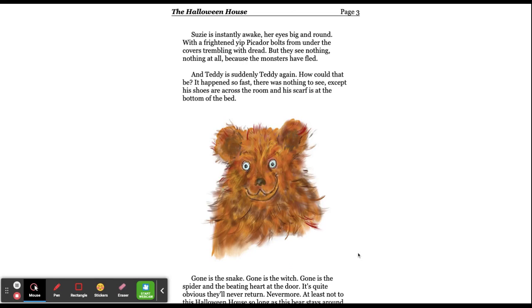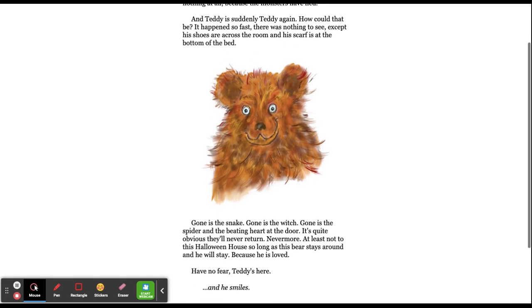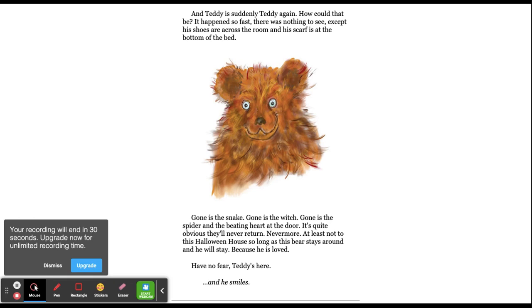Susie is instantly awake, her eyes big and round. With a frightened yip, Picador bolts from under the covers trembling with dread. But they see nothing, nothing at all, because the monsters have fled. And Teddy is suddenly Teddy again. How could that be? It happened so fast. There was nothing to see, except his shoes are across the room, and his scarf is at the bottom of the bed.